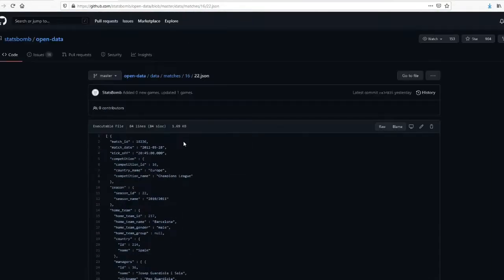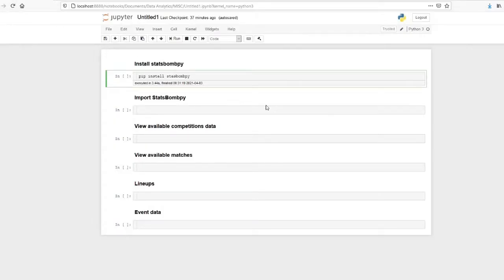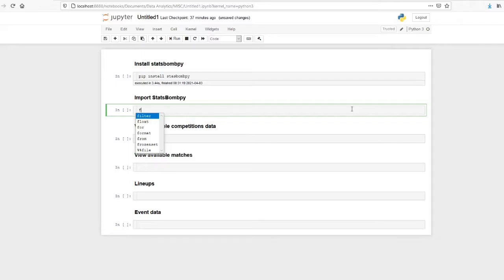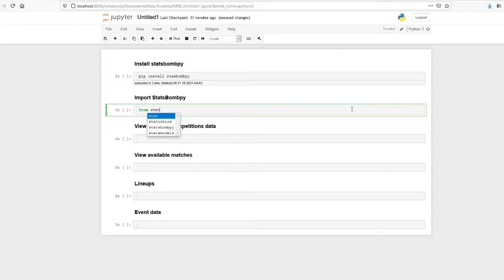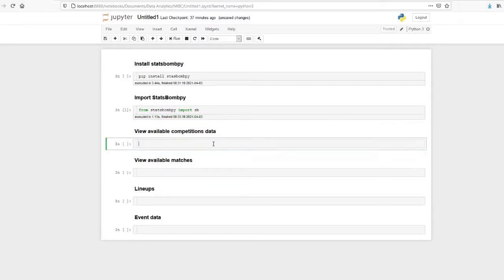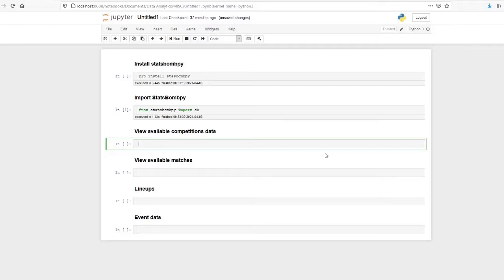Okay, so let's get to the Jupyter notebook. I have installed the statsbombpy package. So now let's import the package: from statsbombpy import sb. Okay, so now I have imported to my Jupyter notebook. So now let's see what are the competition data available.